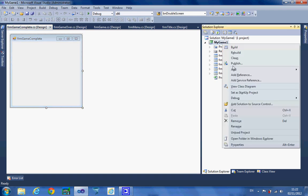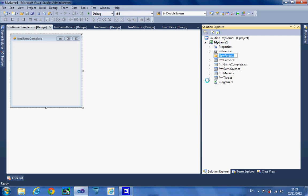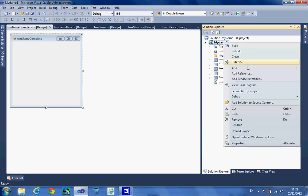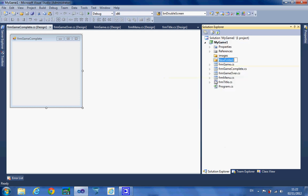I'm then going to right-click again on My Game 1 and create two new folders: an images folder and a levels folder. I'm going to store the level files in the levels folder and obviously store my graphics in the images folder.